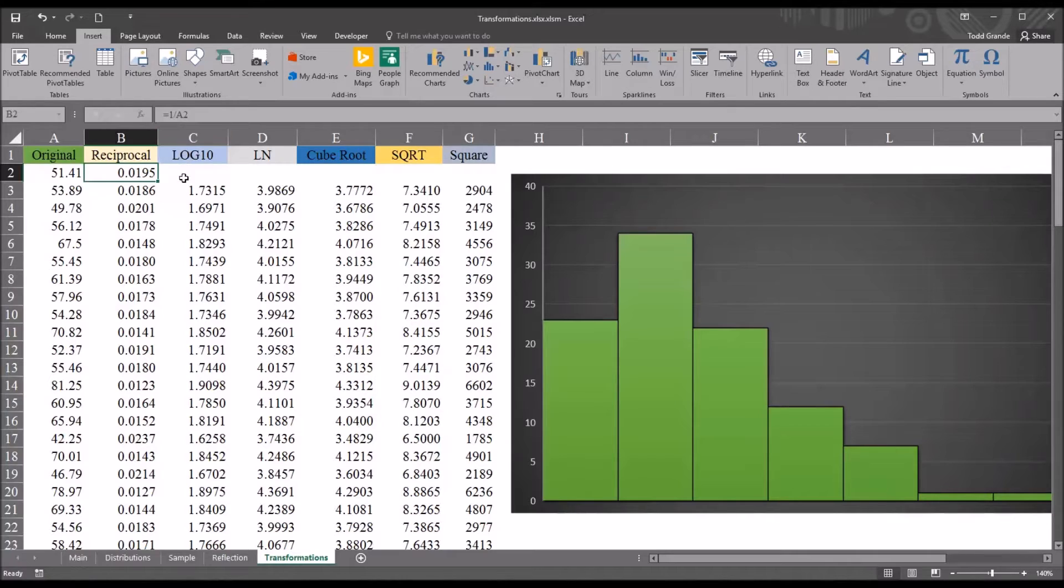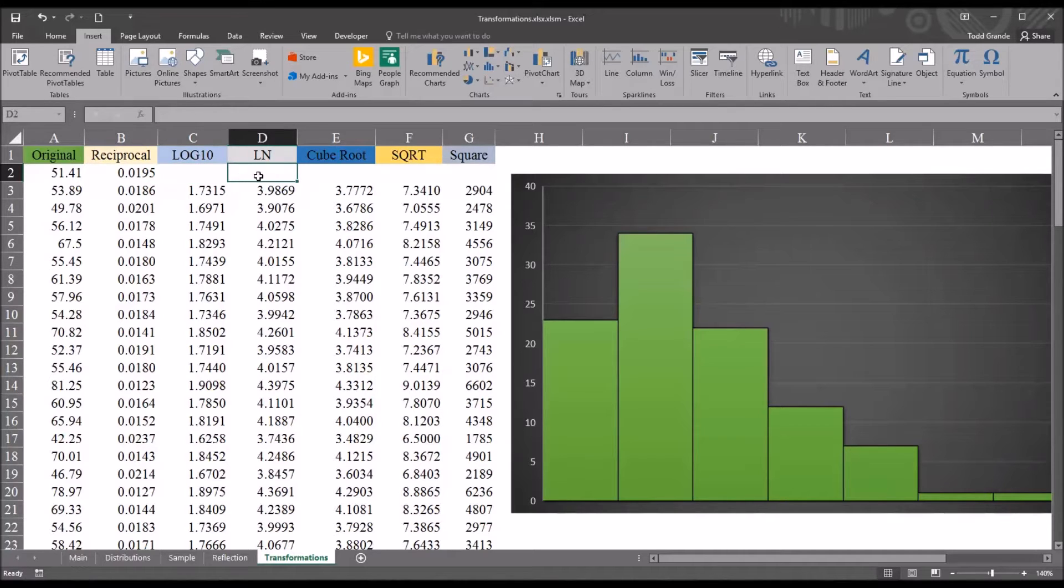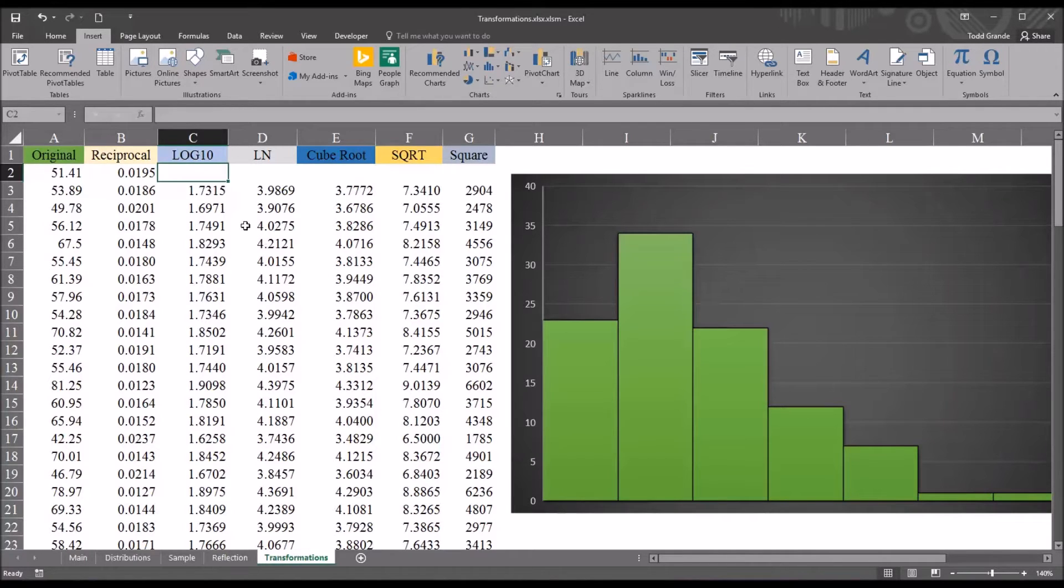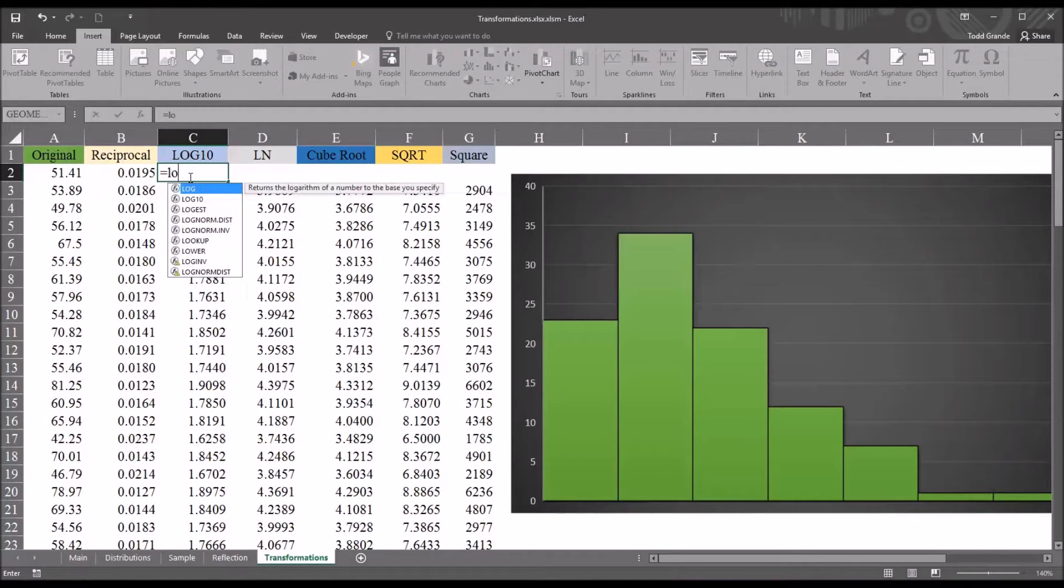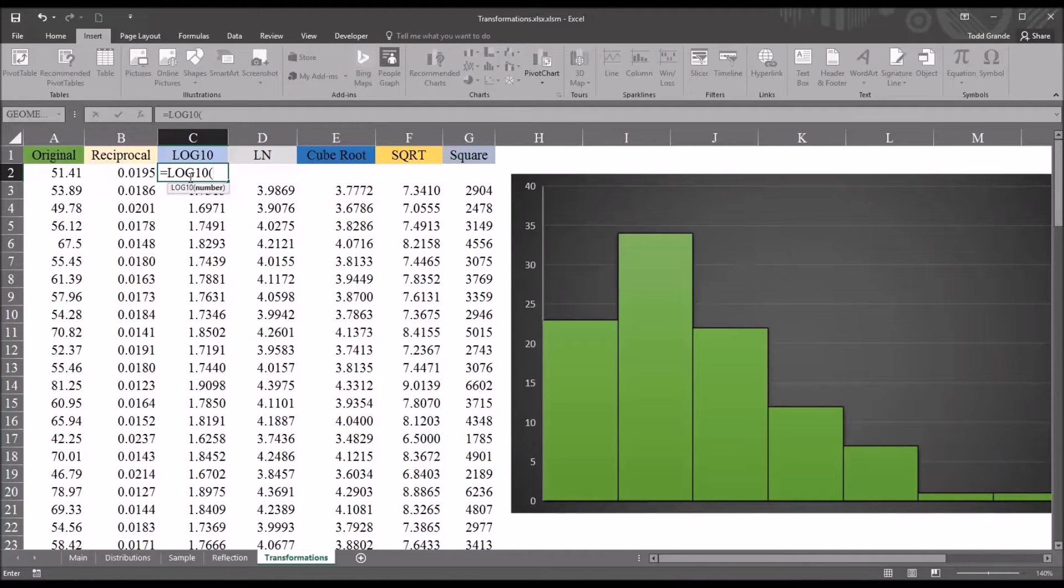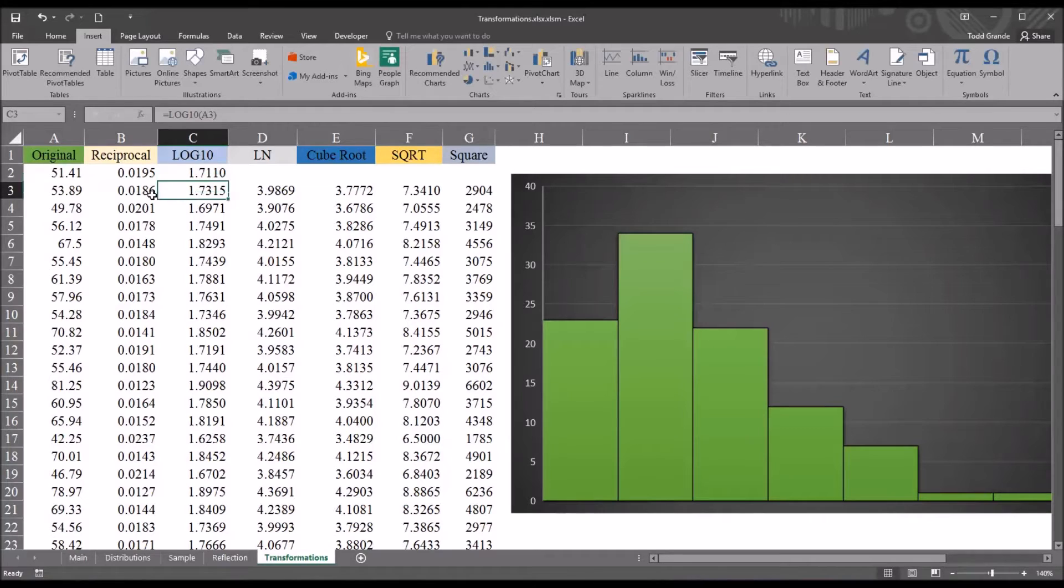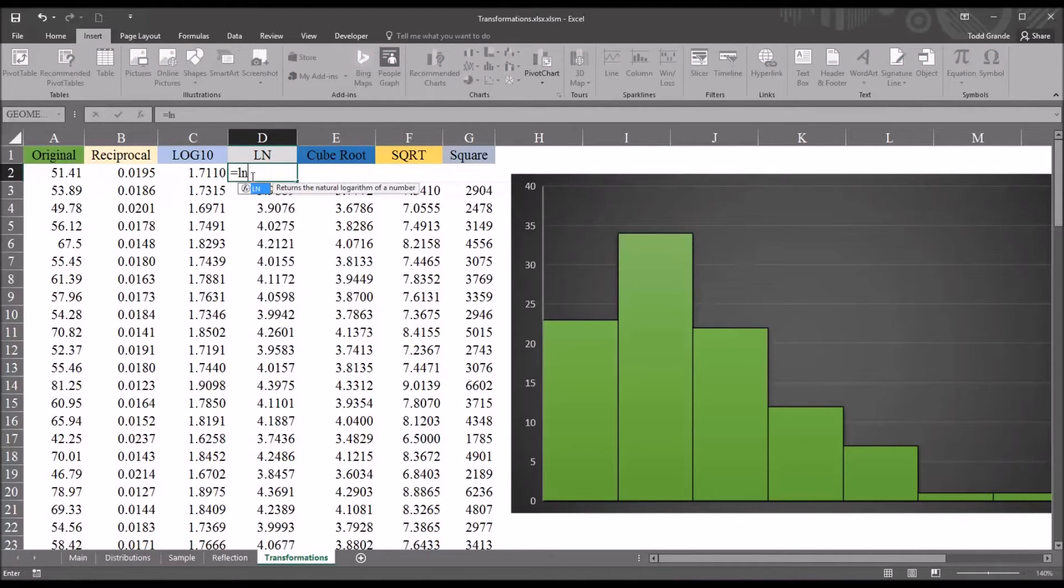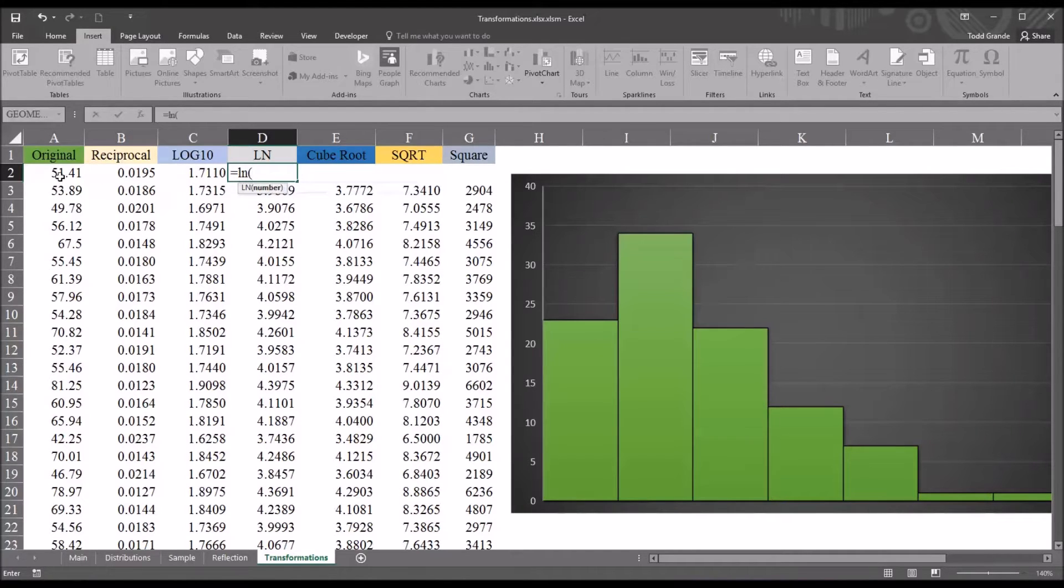Next I have log 10 and then I have natural log. Usually we would only use one of these because the skewness is going to be the same for either one, but I wanted to show you both of them. So for log 10, it's equal sign log 10, then the value. And for natural log, it's equal sign ln and then the original value.